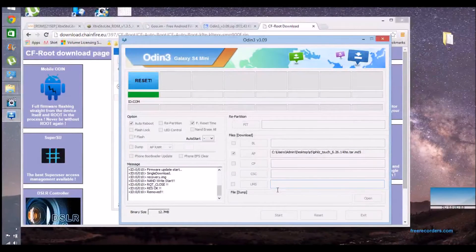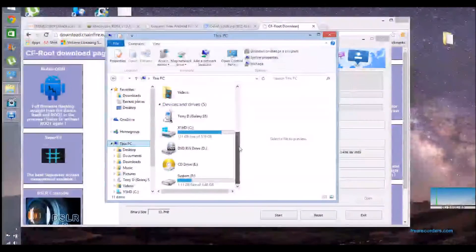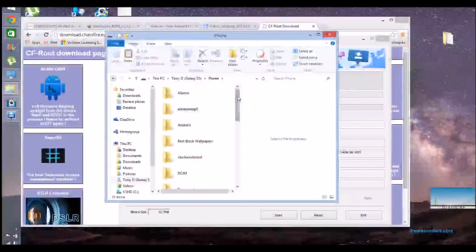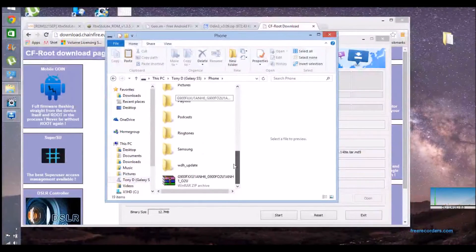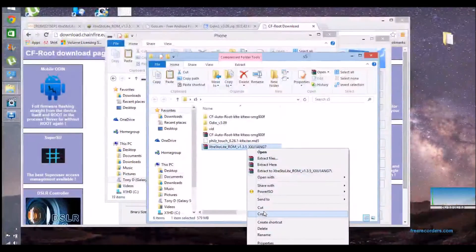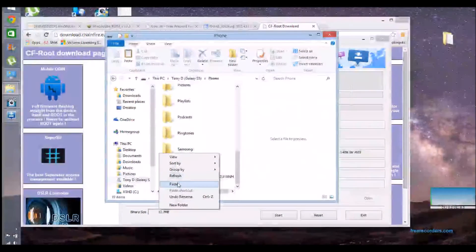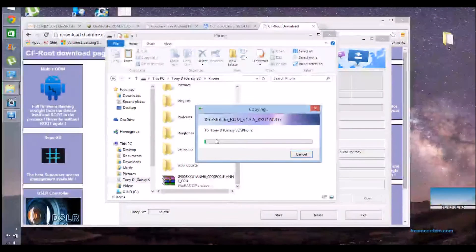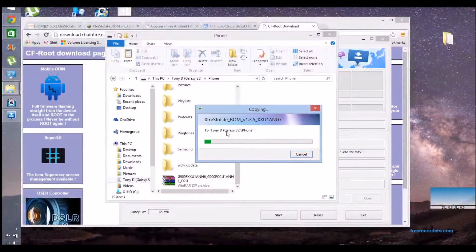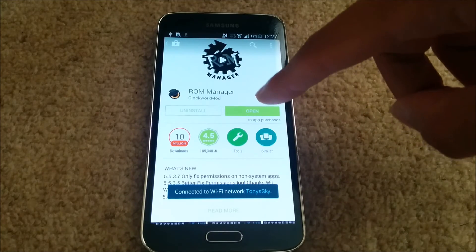Now is a good time to drag the downloaded ROM to your Galaxy S5. Just go to the S5 folder on your desktop and copy the ROM Extra Light to the root of your Galaxy S5 storage. It's about 500 megs so it shouldn't take long to copy.